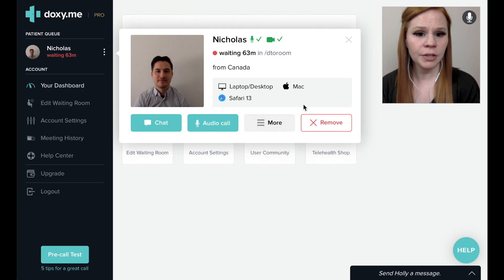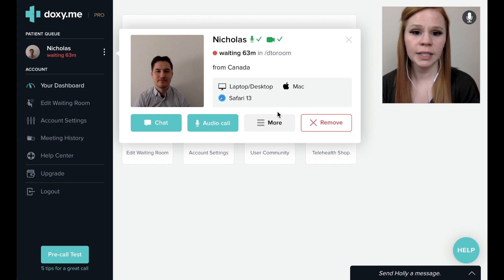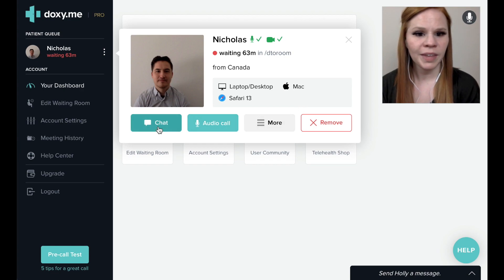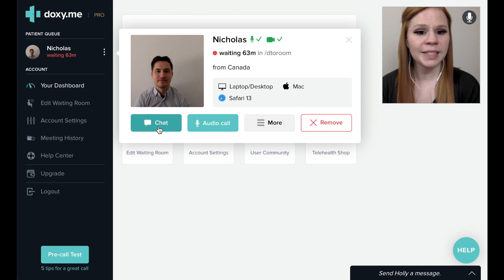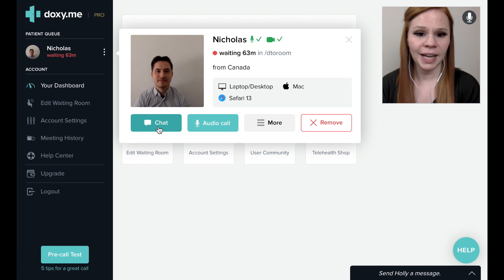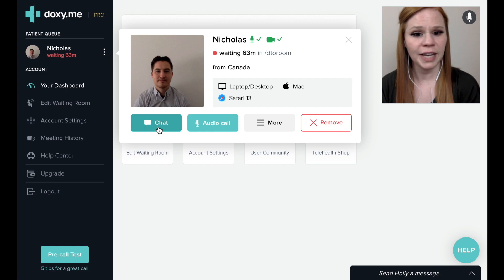All Doxy.me users, including free accounts, can use the chat feature. This allows you to send a written message to the patient at any time, and this message will display on their device.